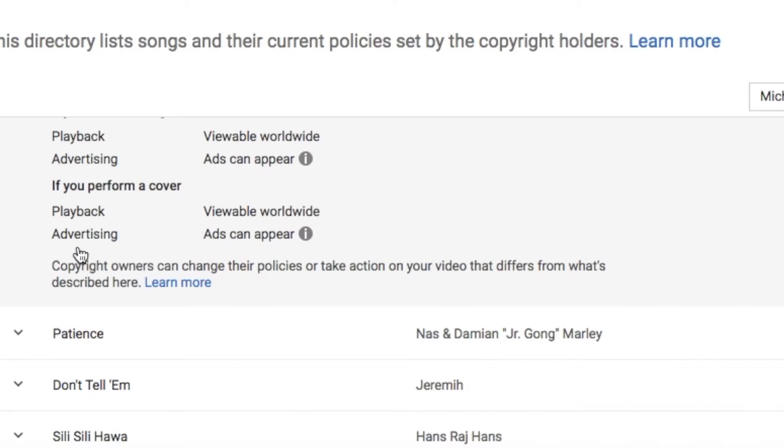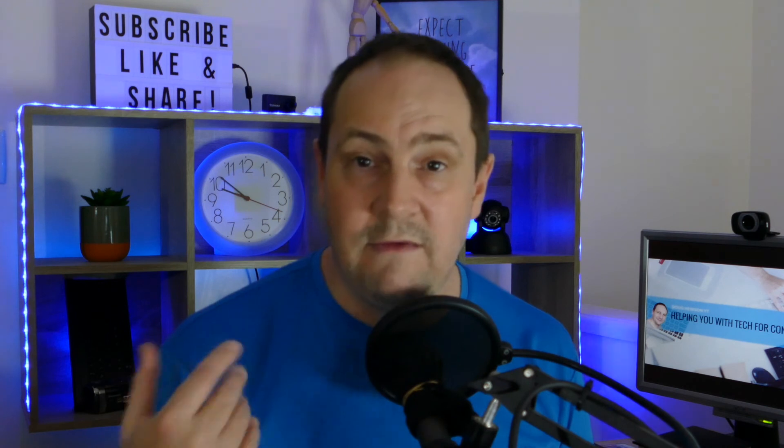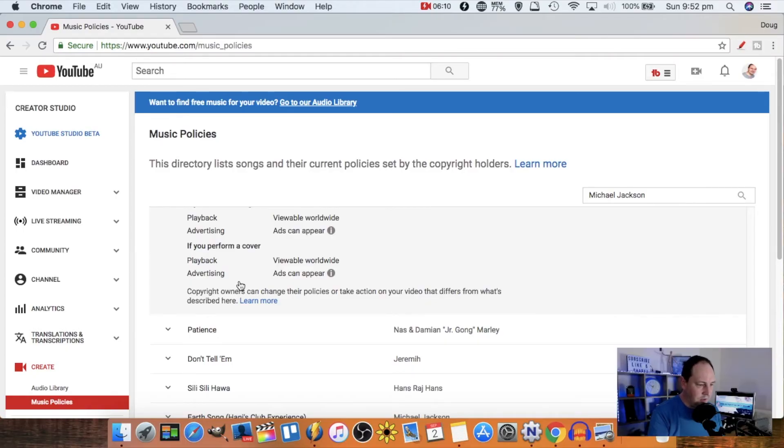What this means is: if you use this song, they reserve the right to claim the monetization on your video. So if you use 'Rock With You' by Michael Jackson, the copyright holder can come along and say 'we want the money from that.' They'll let you use the song, but you don't get any monetization — it all goes to the copyright holder. If you perform a cover, it's similarly viewable worldwide, but they can still claim monetization, because the words, lyrics, melody, and tune are their intellectual property.